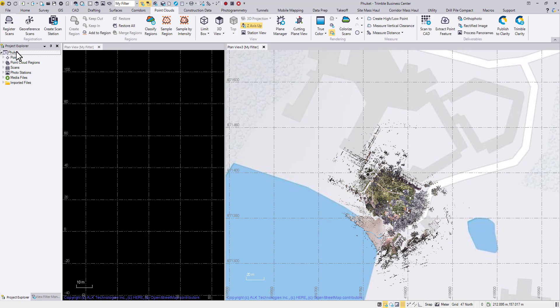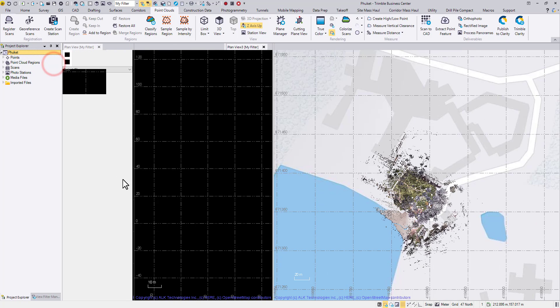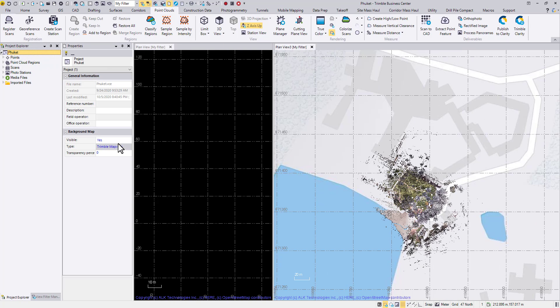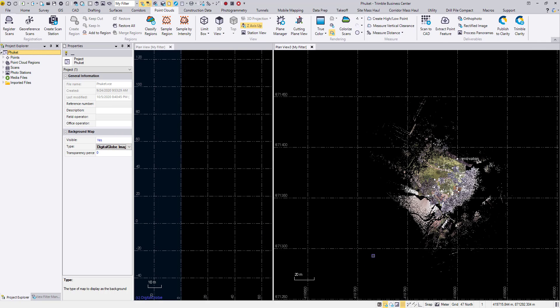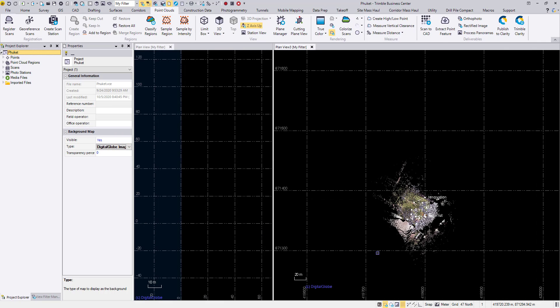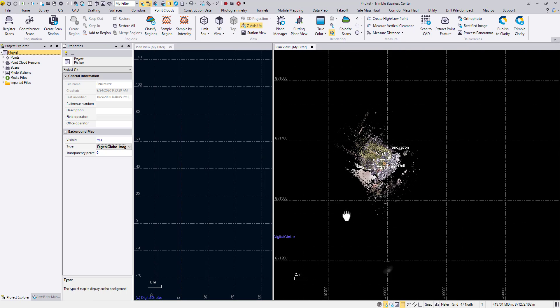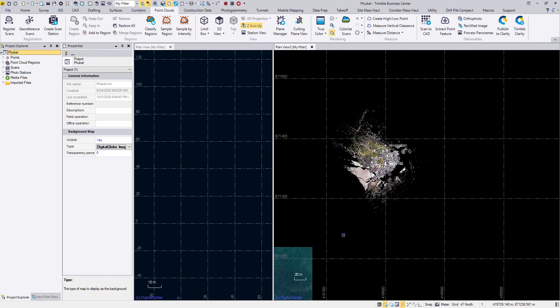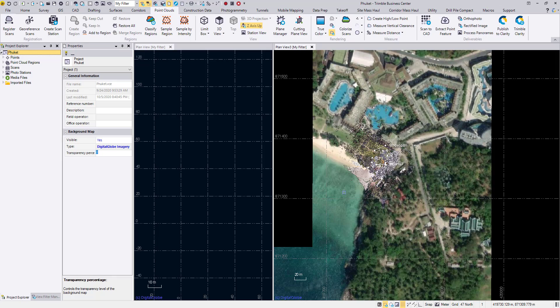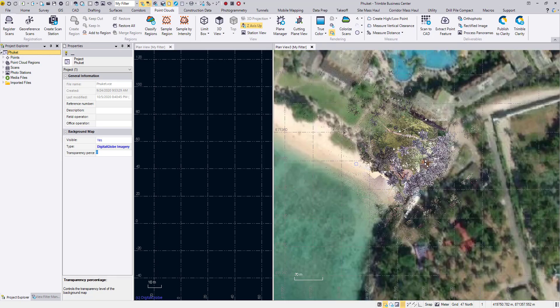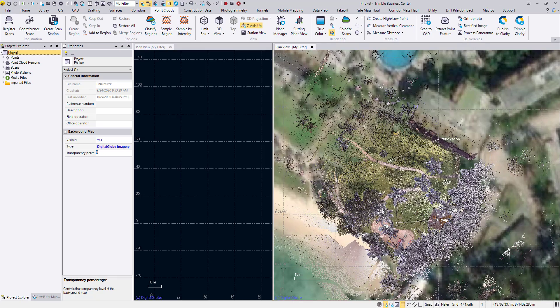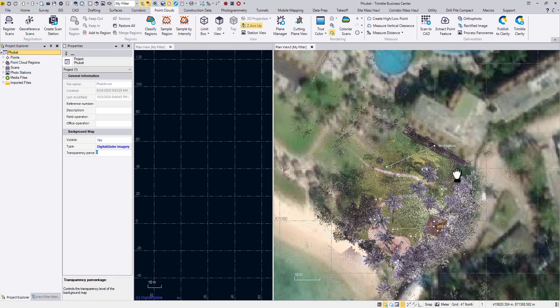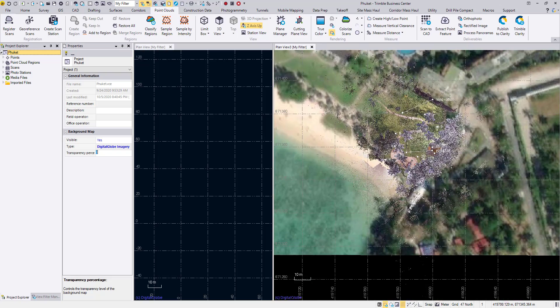And I can right click on my project name, open its properties, change the map type to digital globe. Zoom in and out a little bit. And there you see the building over here. And it's matching with our point cloud.